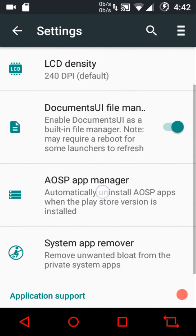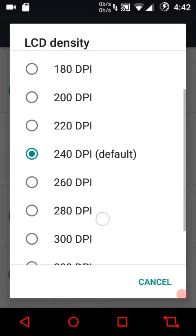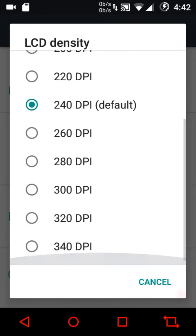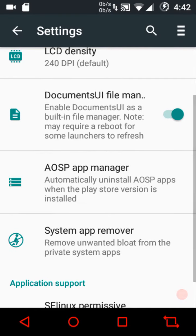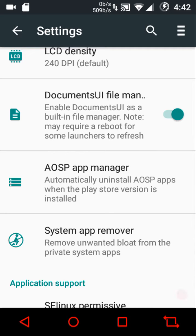Under ROM control you can configure the LCD density, though you can only select from preset values rather than entering a custom value. Then there's the Documents UI file manager option — enabling Documents UI as a built-in file manager may require a reboot for some launchers to refresh. The Documents UI file manager lets you install APK files directly within the file manager itself.